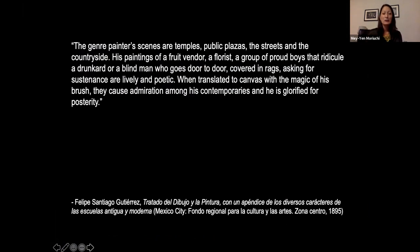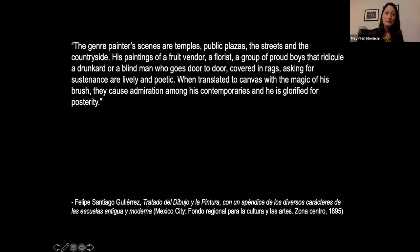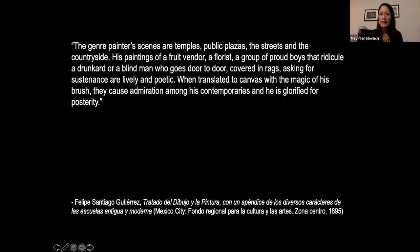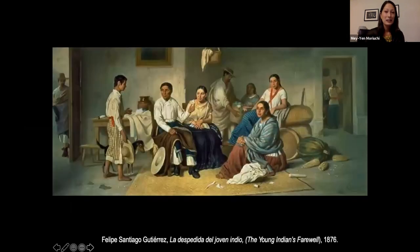Gutierrez really believed that for Mexico to achieve the status it deserved, artists needed to paint and represent the people that comprise the nation. Here's a quote from one of his treatises: 'The genre painter's scenes are temples, public plazas, the streets and the countryside. His paintings of a fruit vendor, a florist, a group of proud boys that ridicule a drunkard, or a blind man who goes door to door — when translated to canvas with the magic of his brush, they cause admiration among his contemporaries, and he is glorified for posterity.'